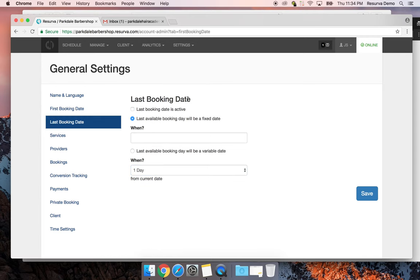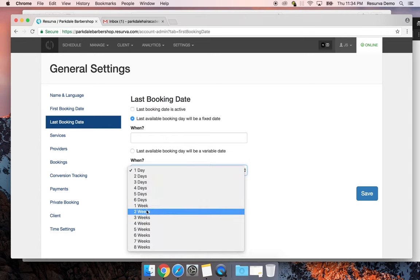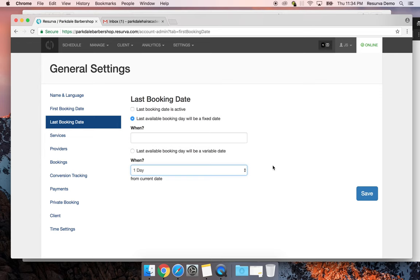The Last Booking Day can also be a fixed or variable date. If you set it to variable you can choose up to eight weeks out. I generally recommend three to four weeks of advanced booking — this gives you enough time to account for a week-long or few-day vacation that some of your staff might be taking.